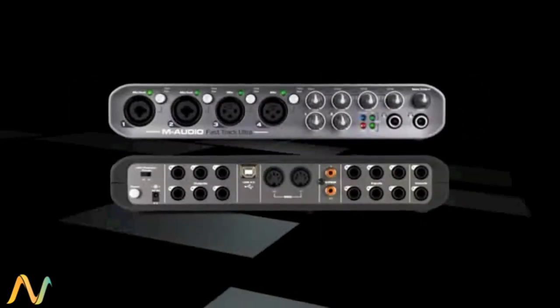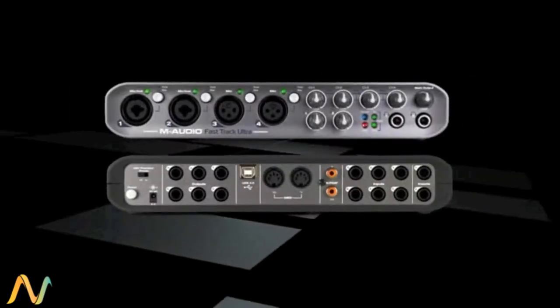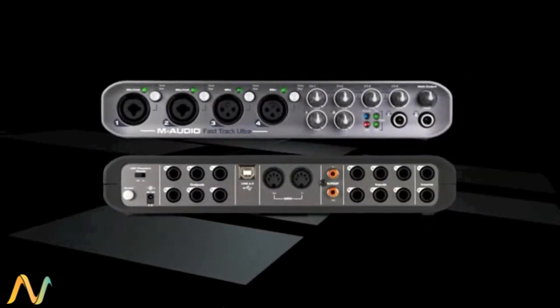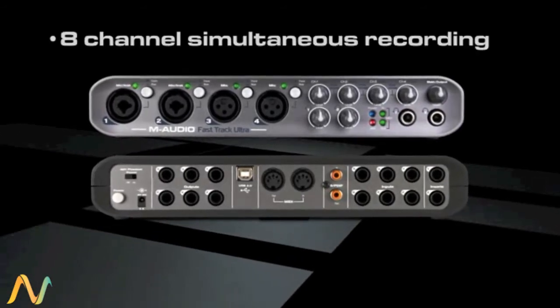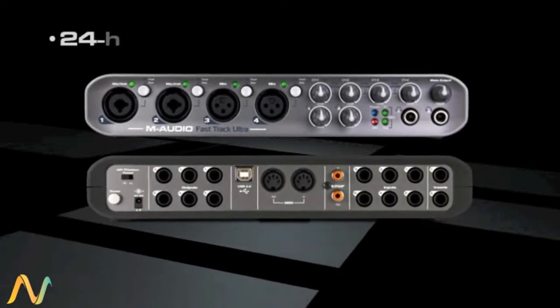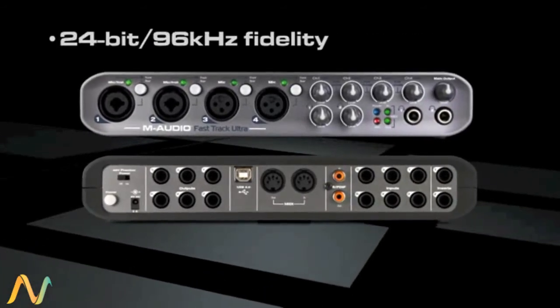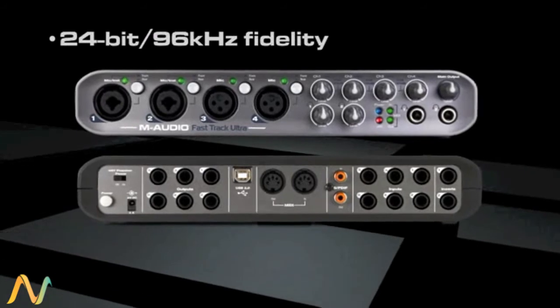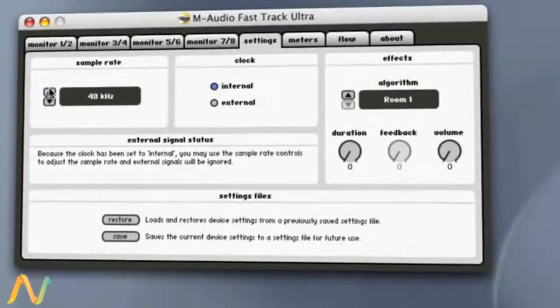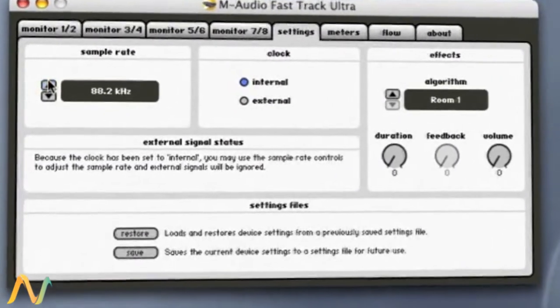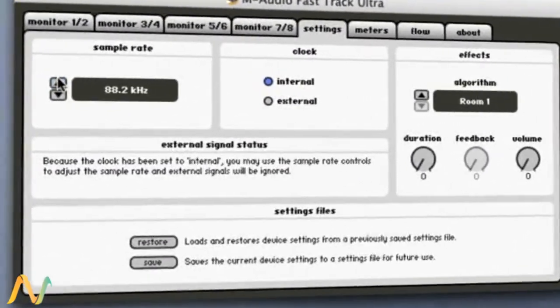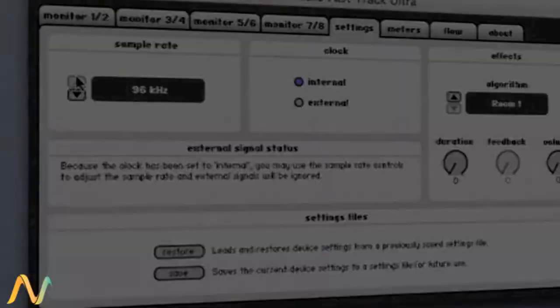Featuring both analog and digital I.O., it allows recording on all 8 channels simultaneously with pristine 24-bit 96 kHz fidelity. M-Audio's mature low-latency drivers ensure rock-solid stability and performance.